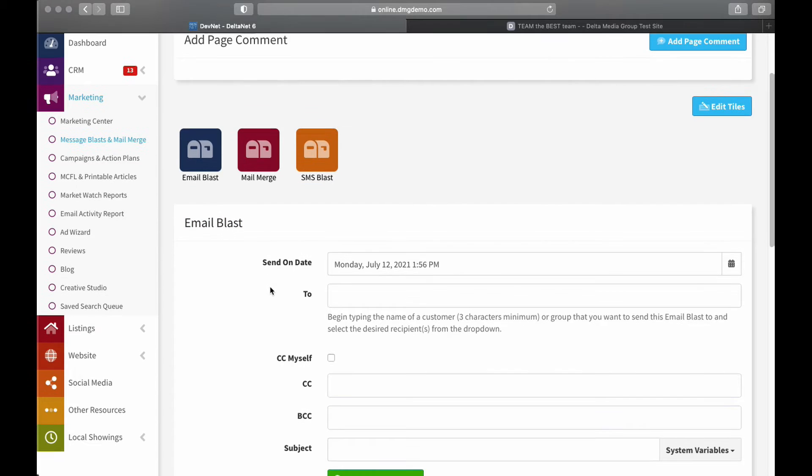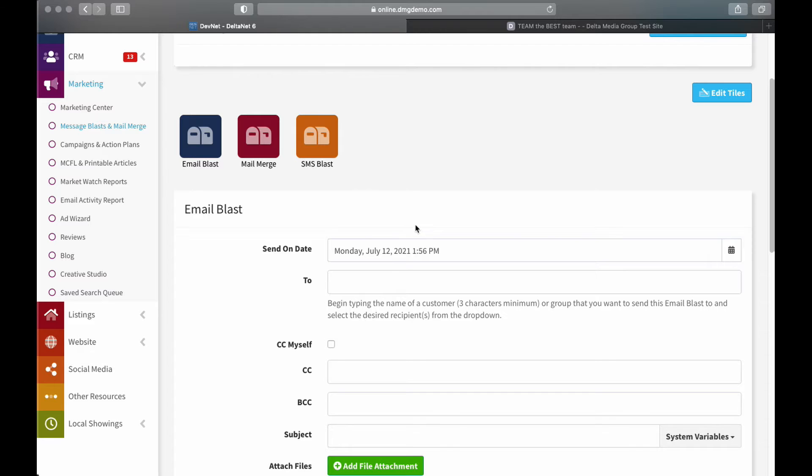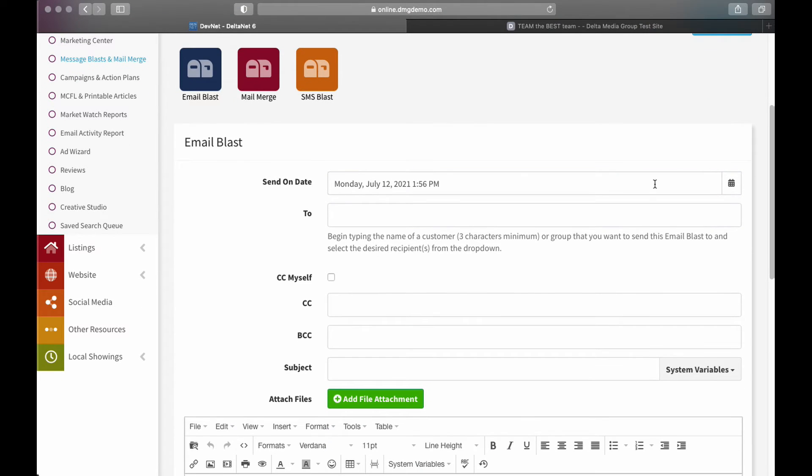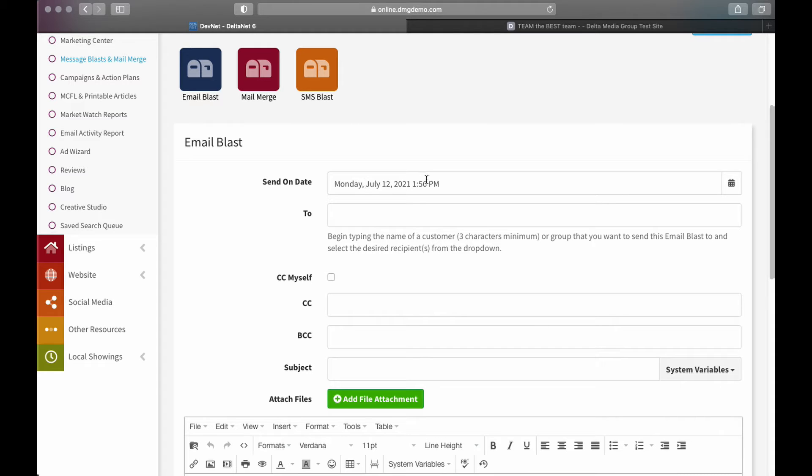So from here, I just fill this out like any other Email Blast. We've got some other videos that detail all the options here for Email Blast, so I'll just run over the first parts real quick here. Like any other message, it's going to set the current day as my send-on date, but I can modify that if I wanted to wait and have it go out another time.